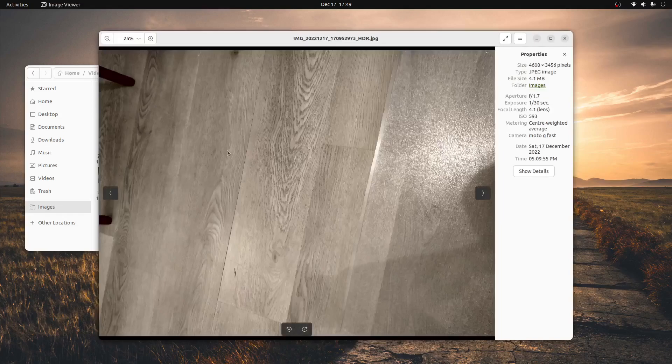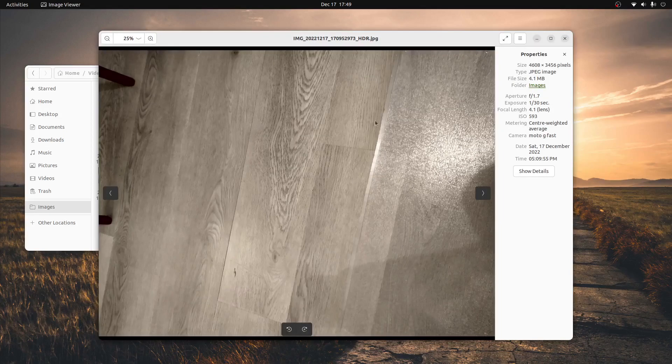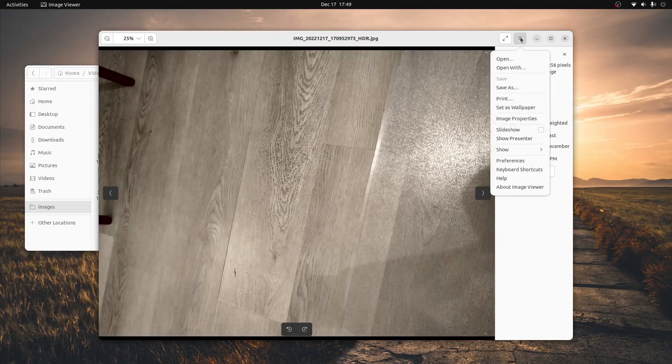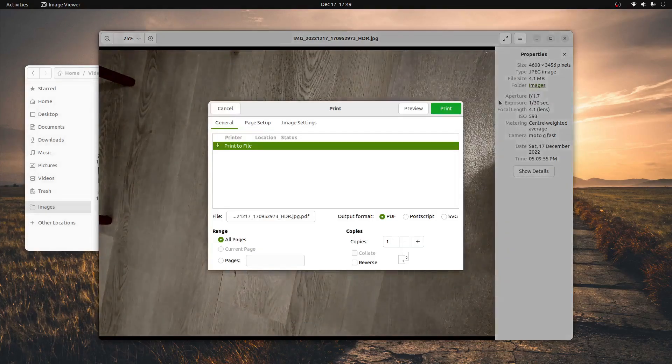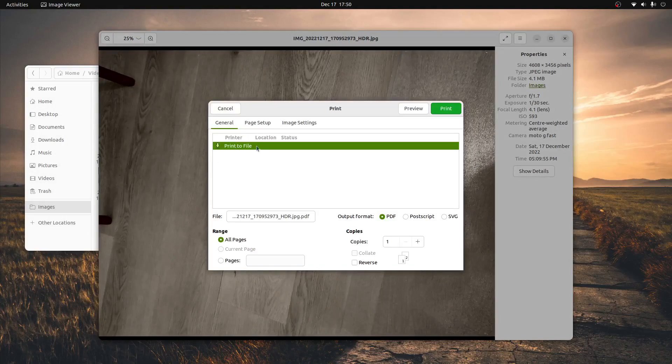Once the image is fully loaded into the viewport here, we'll click the three lines and press print. We are not going to print it to a piece of paper, instead we're going to click print to file, and we're going to make sure that is selected.